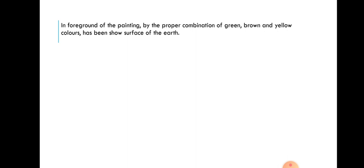I hope you understand the painting and the description of the painting. Goodbye.